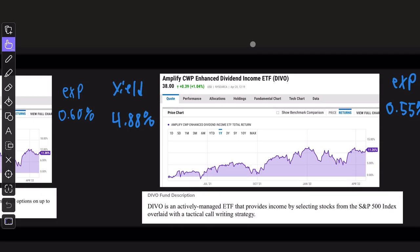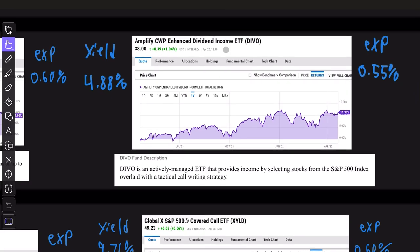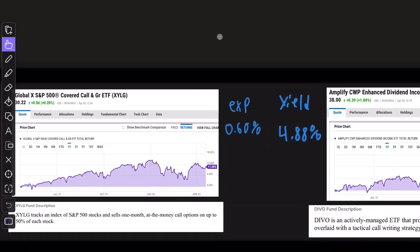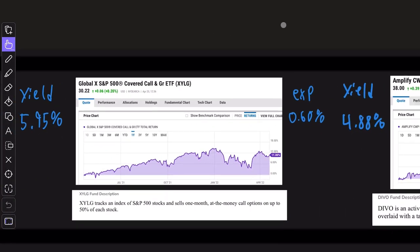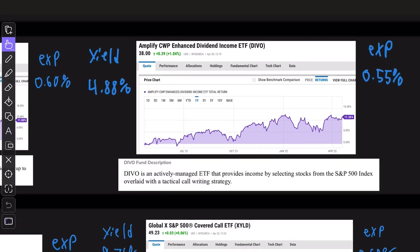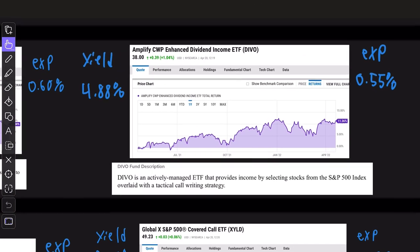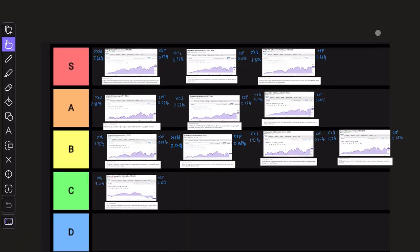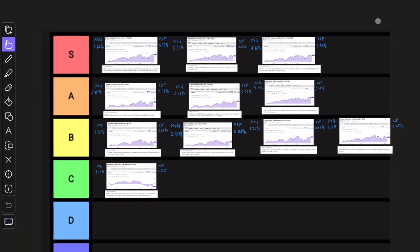And finally, that leaves us with DIVO. This is another actively managed ETF that provides income by selecting stocks from the S&P 500 index overlaid with a tactical call writing strategy. So in comparison to the systematic approach in XYLG, this is a more active and managed approach. The returns are similarly great at 11.36% over the past one year, with a dividend yield of 4.88% and an expense ratio of 0.55%.